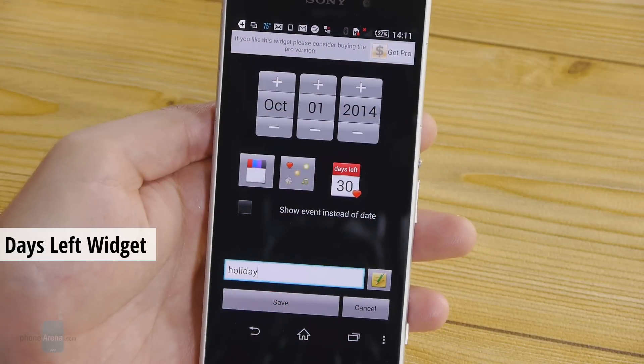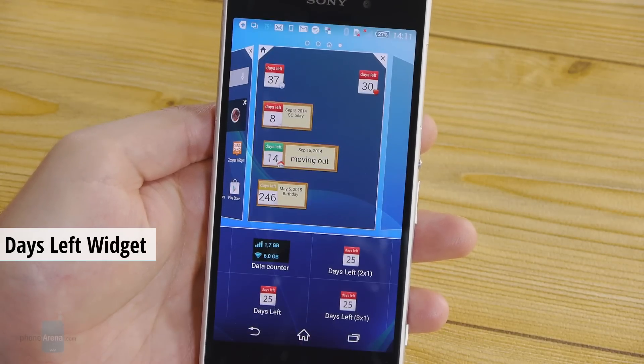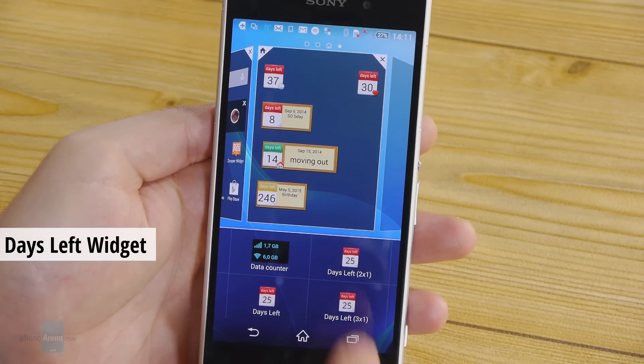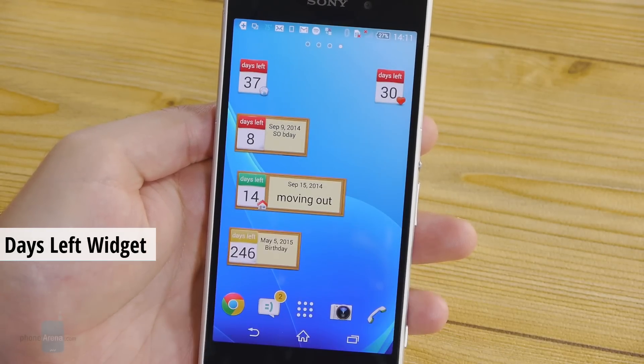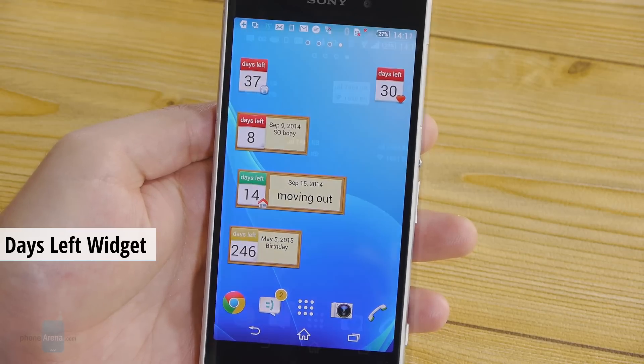This widget is called Days Left. It is used for counting down the days until important events — birthdays, holidays, vacations or maybe your next payday.